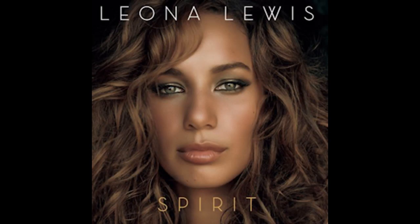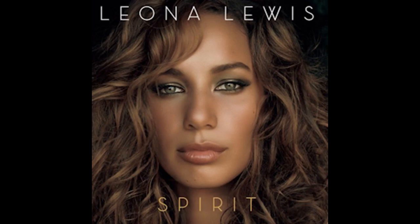Next up guys is Leanna Lewis. This is Bleeding Love. Danger Debs in the Morning on diversity music. That was Bleeding Love by Leanna Lewis.